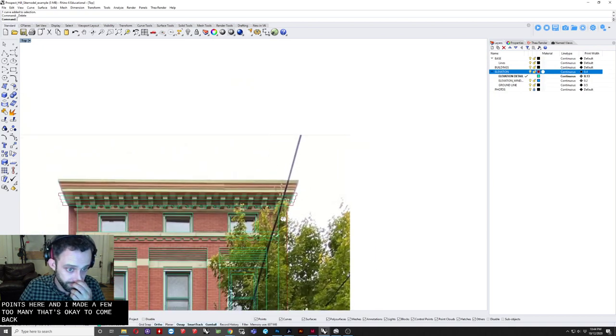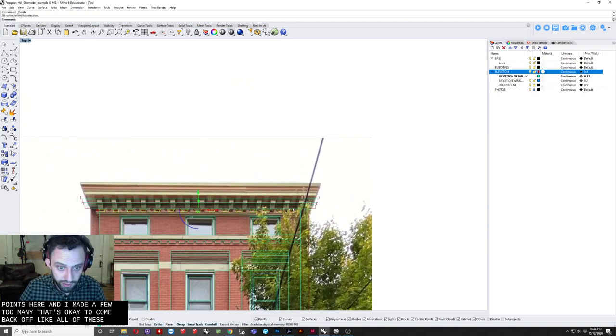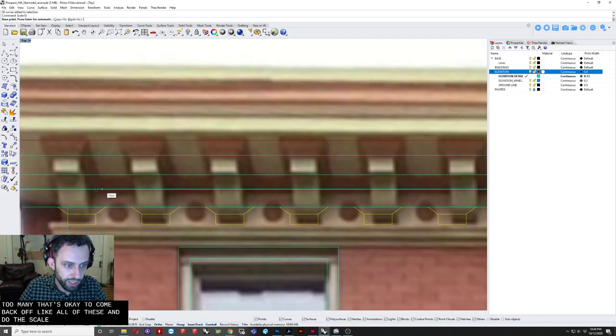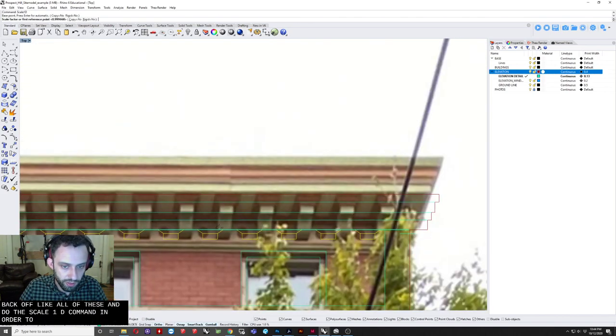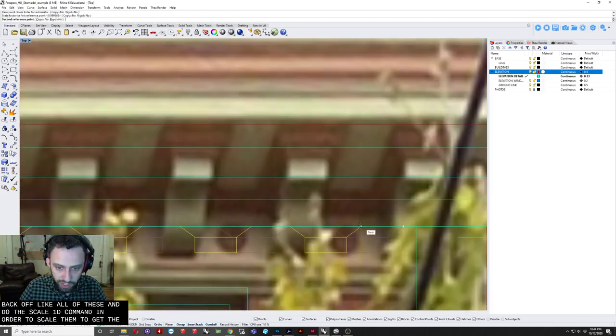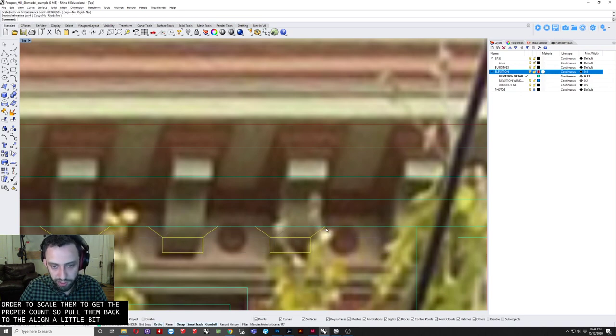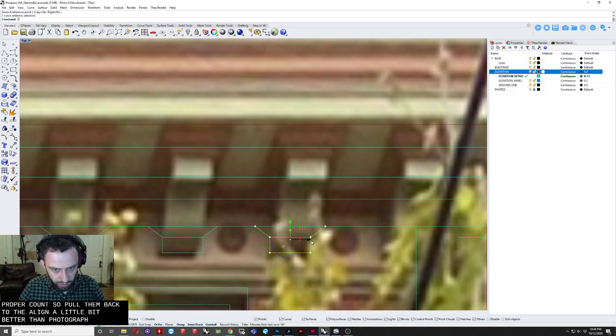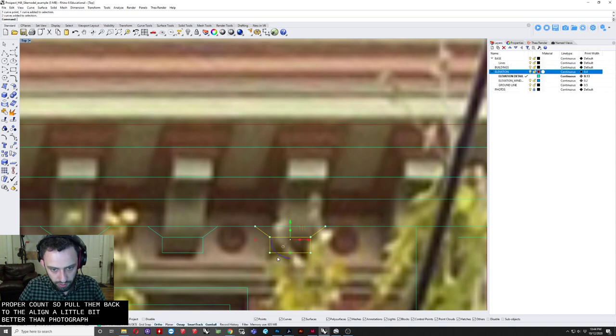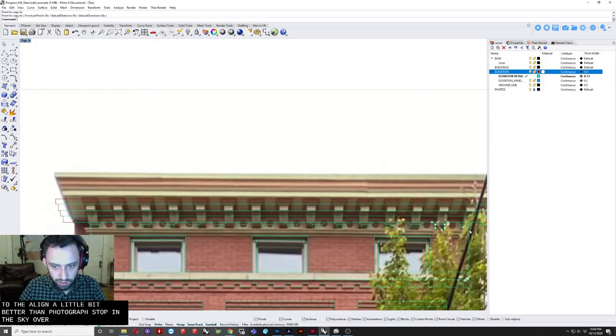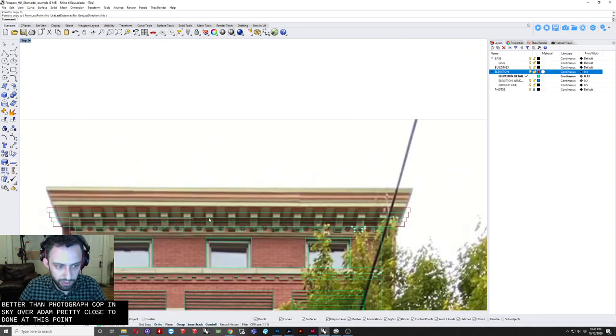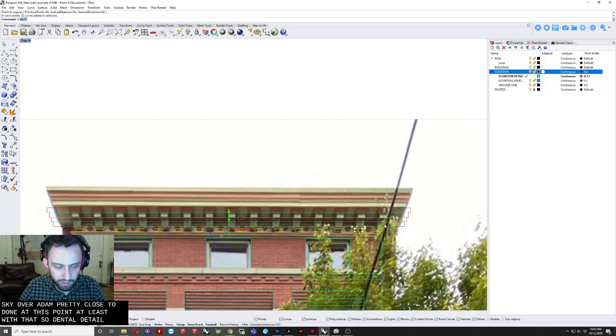I'll select. All of these. And. Do the scale. 1D command. In order to. Scale them. To get. The proper. Count. Pull them back. To the. Align. A little bit. Better than. Photograph. And. Copy. This guy over. And. I'm. Pretty close. To done. At this point. At least. With that. Sort of. Dentil. Detail. Just making. Some minor. Adjustments.